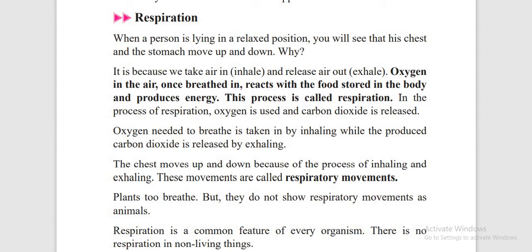This chest movement is called respiratory movement, because it is done by inhaling and exhaling. Plants can also breathe, but they do not show respiratory movements like animals. All animals can show respiratory movements, but plants cannot. Plants breathe at night — during the day in sunlight they do photosynthesis, and at night they breathe.